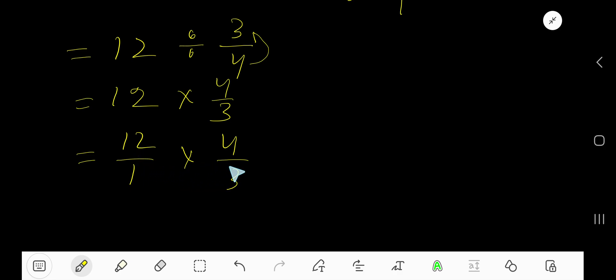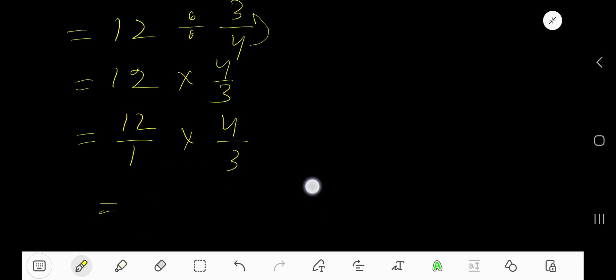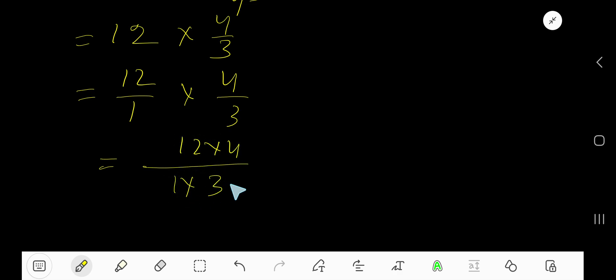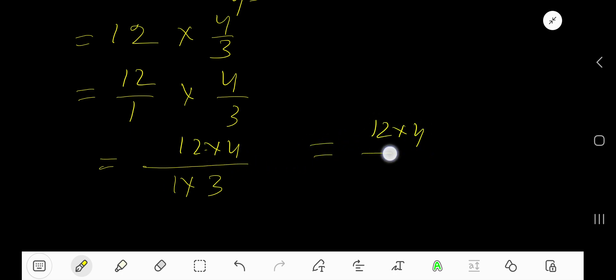Now you need to multiply this fraction with this fraction. How to do that? Multiply top number together and bottom number together. Thus you are getting a new fraction. Now we are getting 12 times 4 and 1 times 3, which means 3.